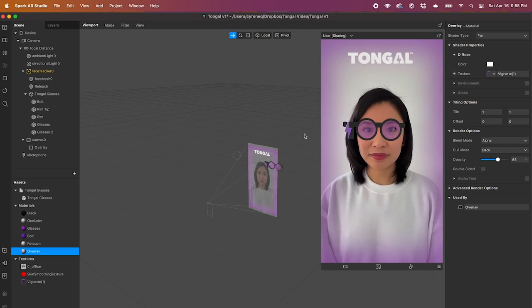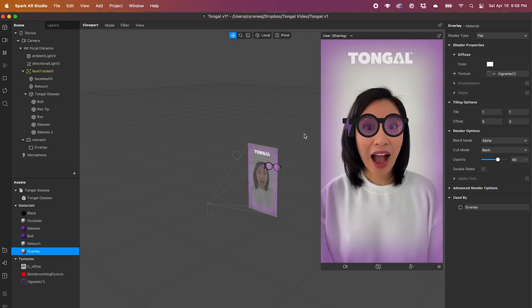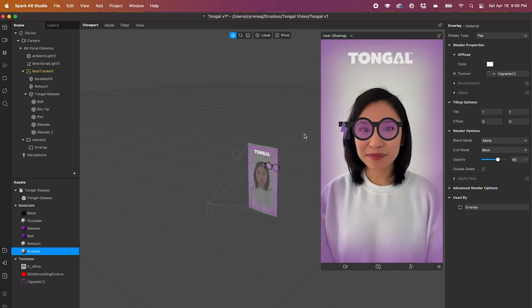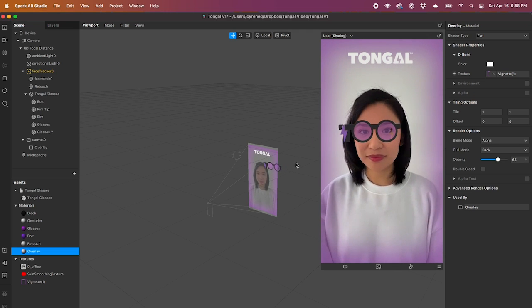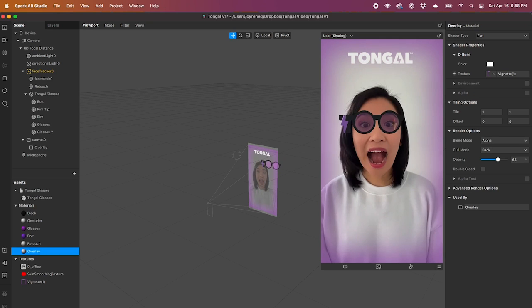And there you have it. We just created an augmented reality effect from the vector we just created.